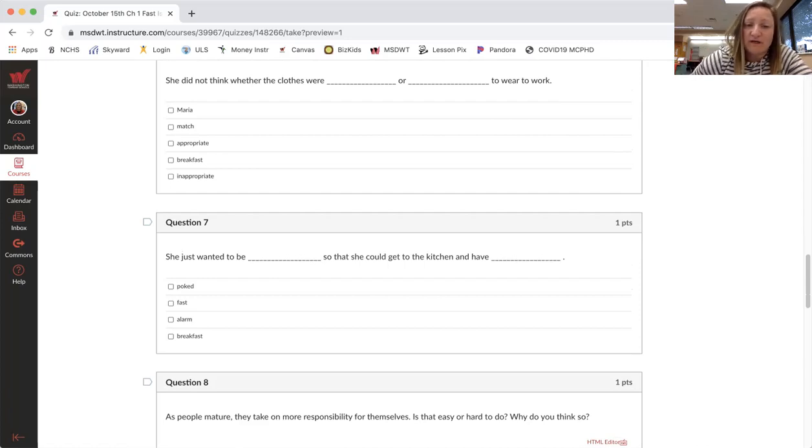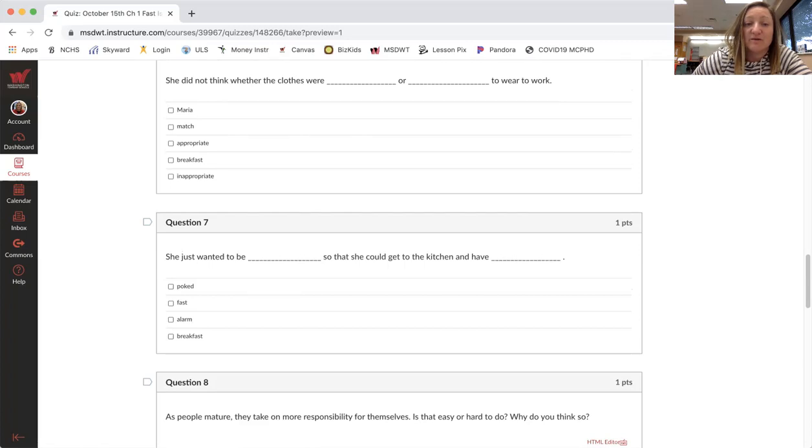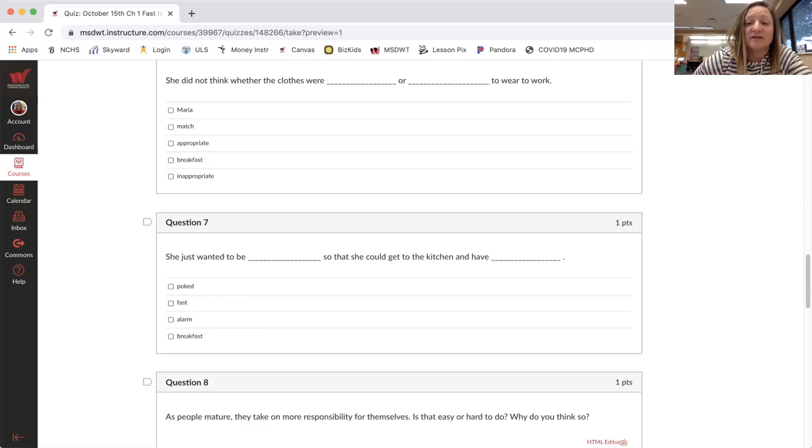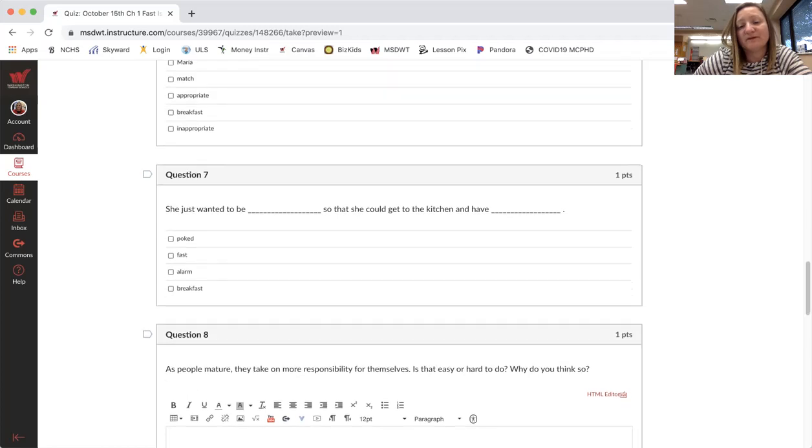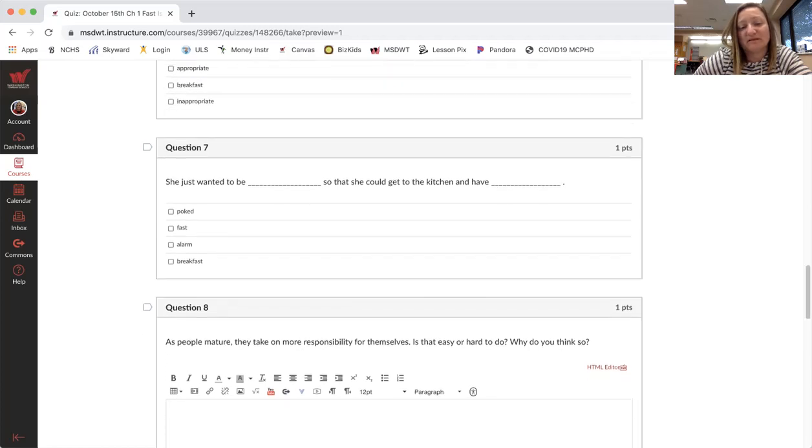She just wanted to be blank so she could get to the kitchen and have blank. So what did she do? She wanted to be poked, fast, alarm, or breakfast. There's two here. She wanted to be blank so she could get to the kitchen and have blank. Okay, so fill in those blanks.